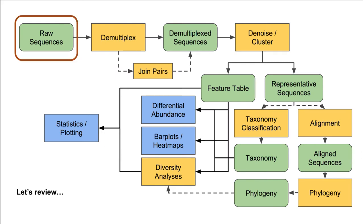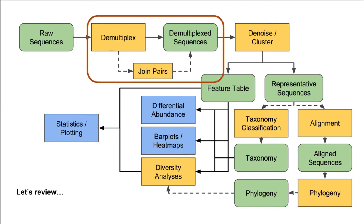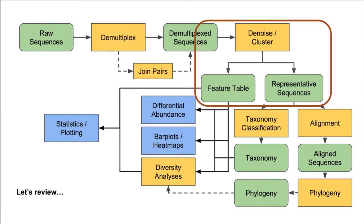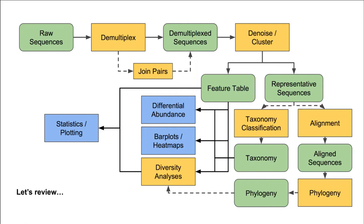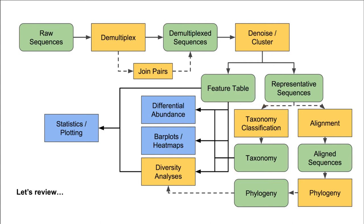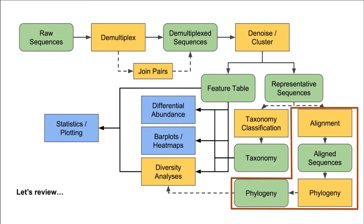First, we've imported our sequences. Second, we've demultiplexed our sequences. Third, we've denoised our sequences. This step produces two outputs, a feature table and representative sequence plot. Subsequently, we perform taxonomic classification and perform some data filtering. In this video, we will continue on by using the Phylogeny plugin to generate and infer a phylogeny for use in downstream phylogenetic diversity metrics.